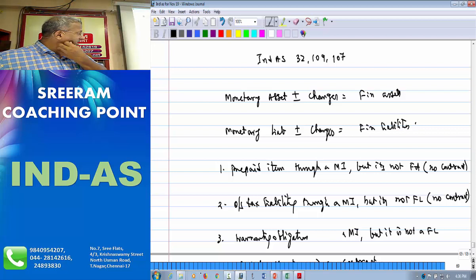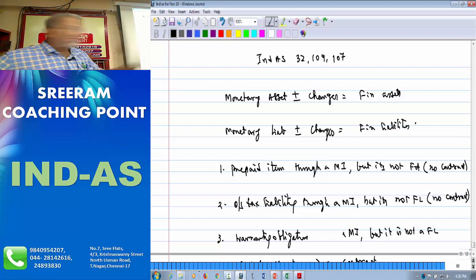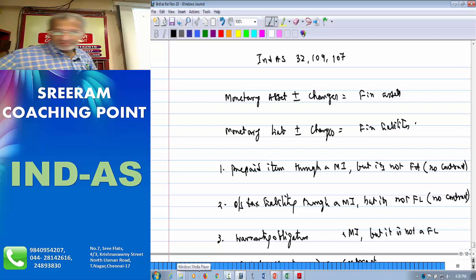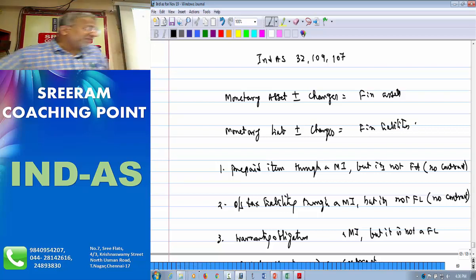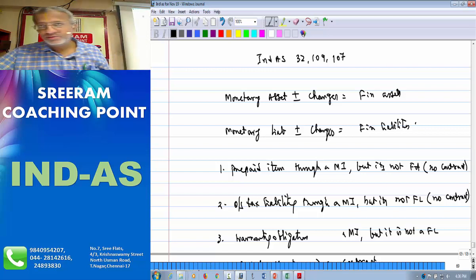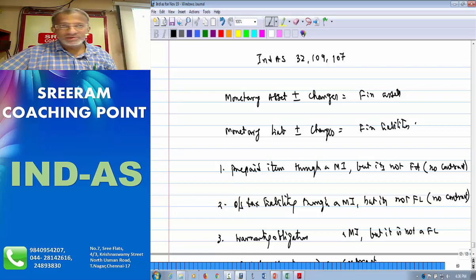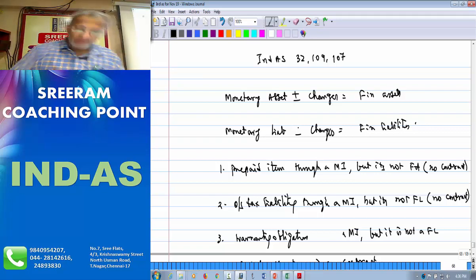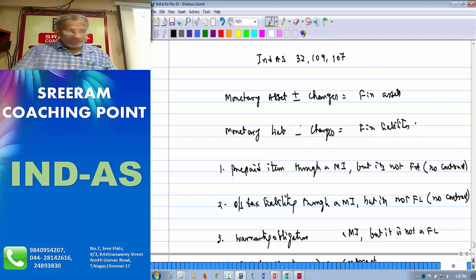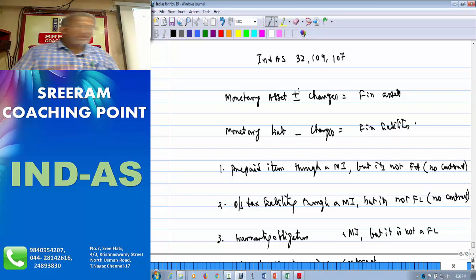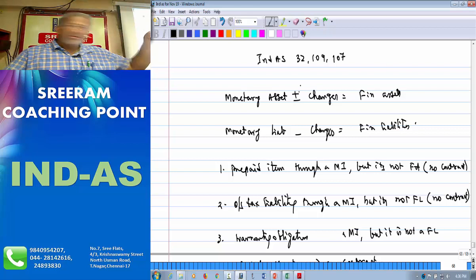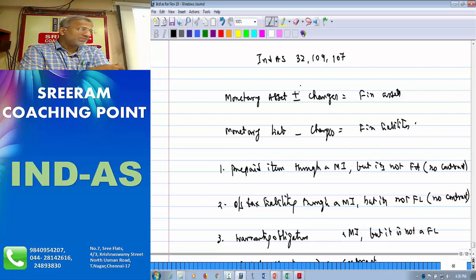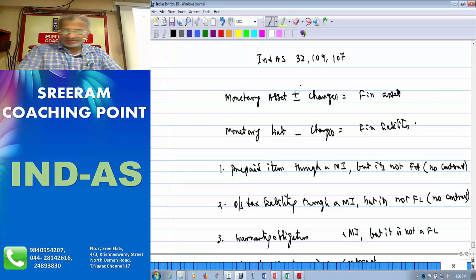Monetary liabilities minus changes equal to financial liabilities. What are those changes? Tax obligation, warranty obligation — we deduct these to find financial liabilities, for which we have the reason. The plus change is investment in another company's equity and debentures, which are part of financial assets though they are not monetary assets.